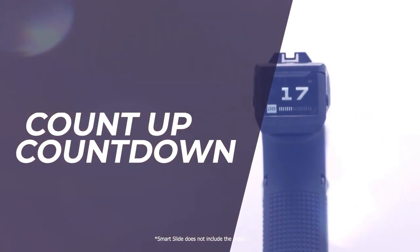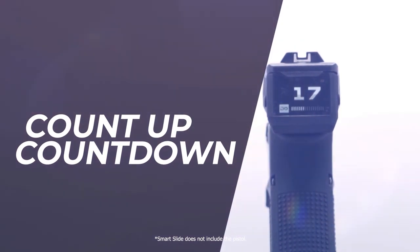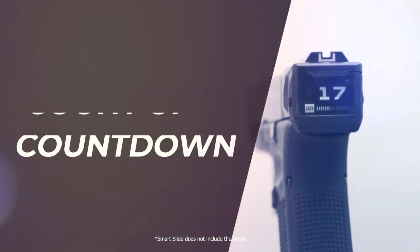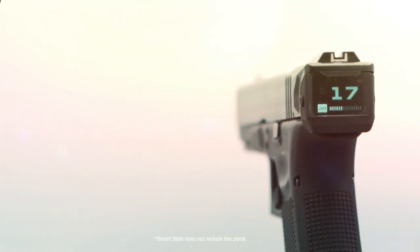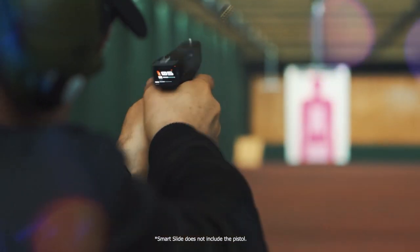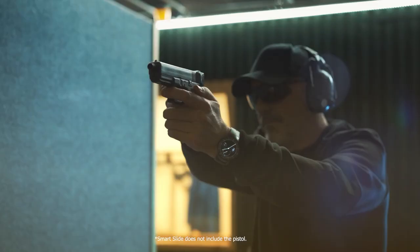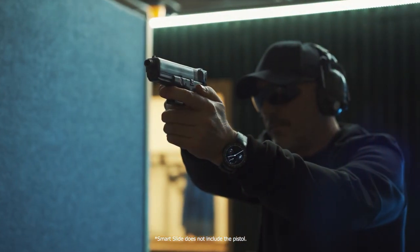Personalize how the Smart Slide counts your shots. Make it count up from zero or down from any number you choose. You can select this feature any time you want.